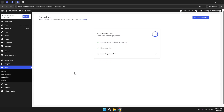After arriving at the subscribers area, you will notice that there is an option to explore more details about the users interacting with your website. You will find a users section within WordPress. Selecting this area provides an opportunity to review all registered users and their roles, which is especially helpful if you are planning to coordinate content contributions or manage different user privileges.